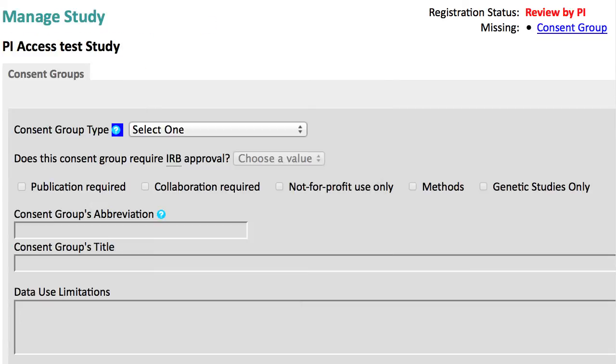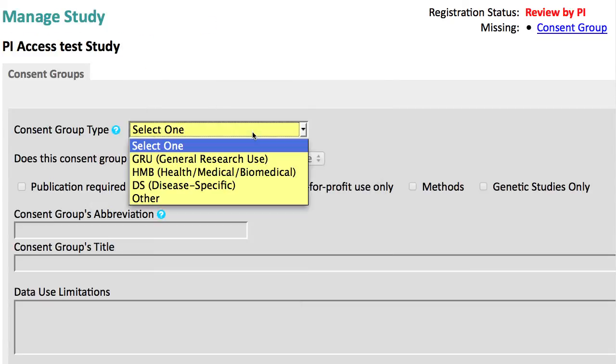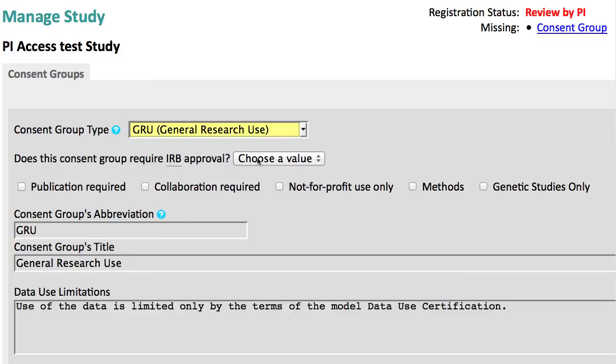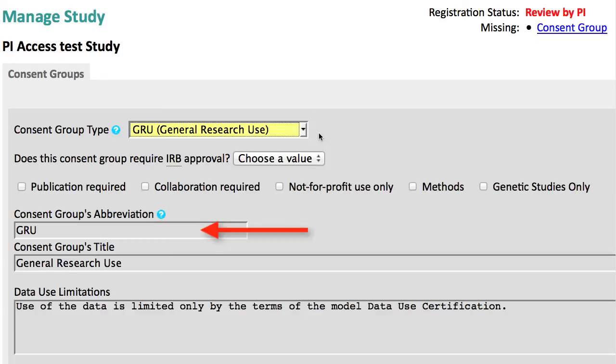In this tutorial, I will add three consent groups. The first is General Research Use. Selecting GRU fills in standard text for the consent group name, abbreviation, and data use limitation.